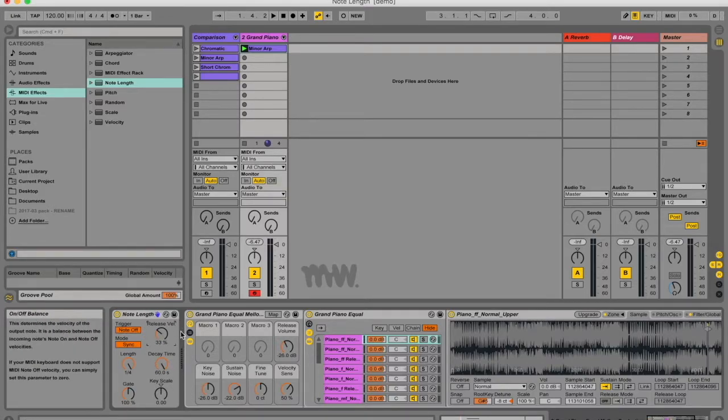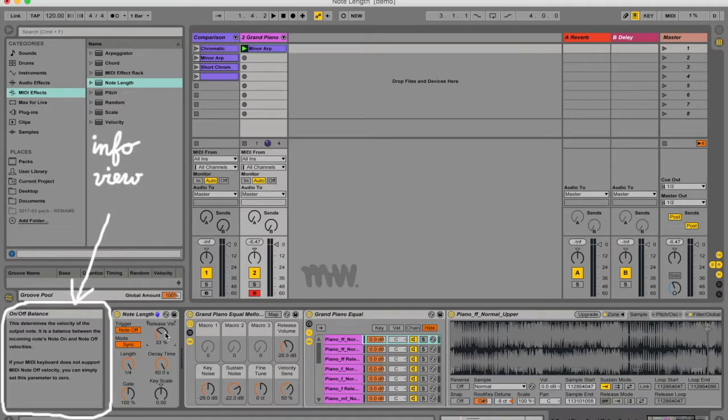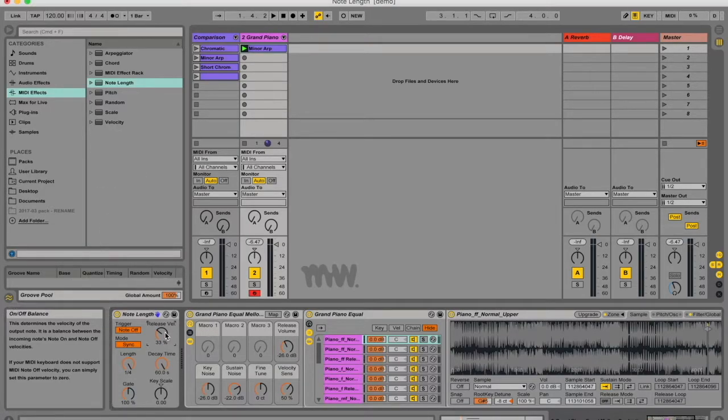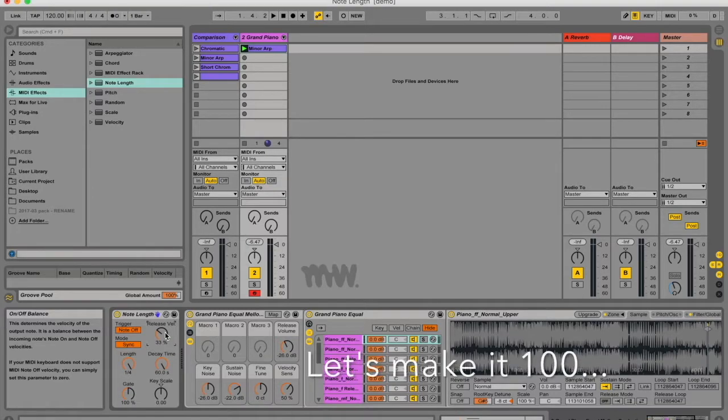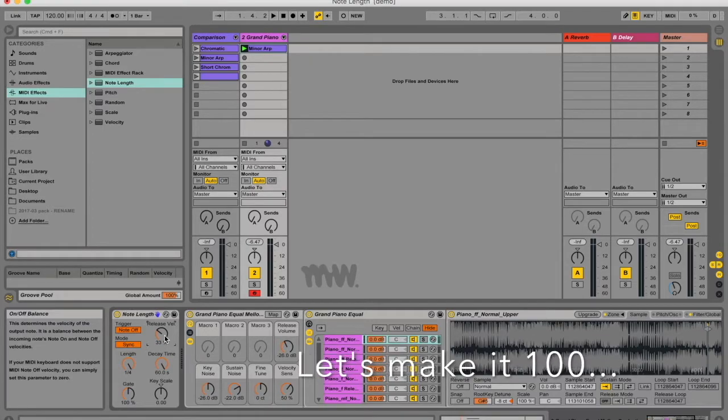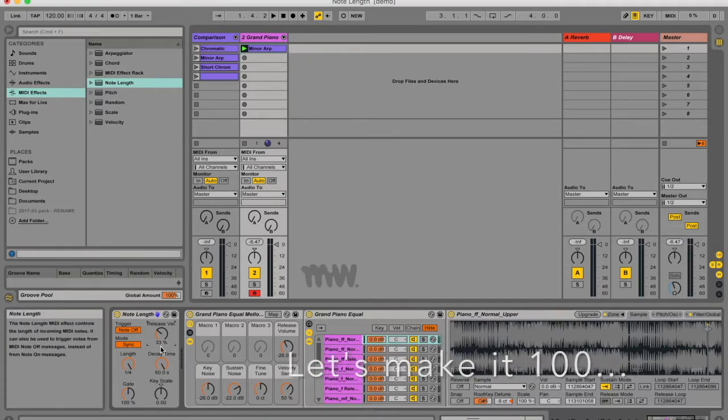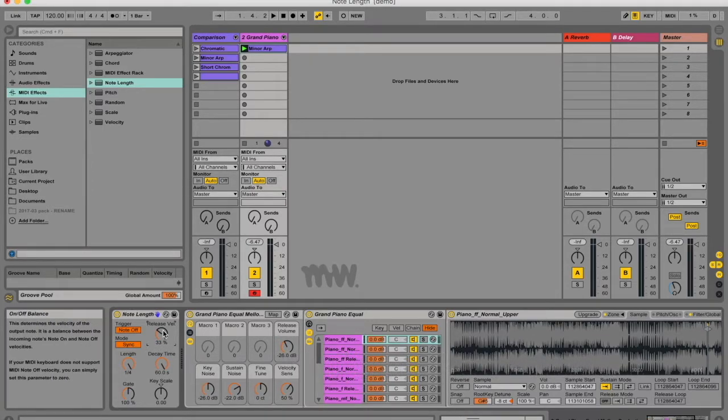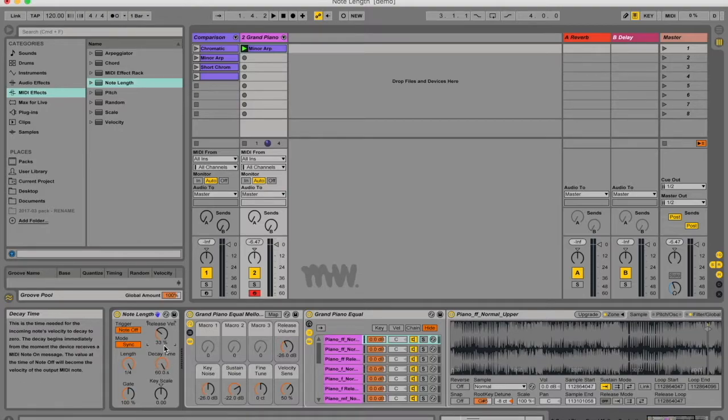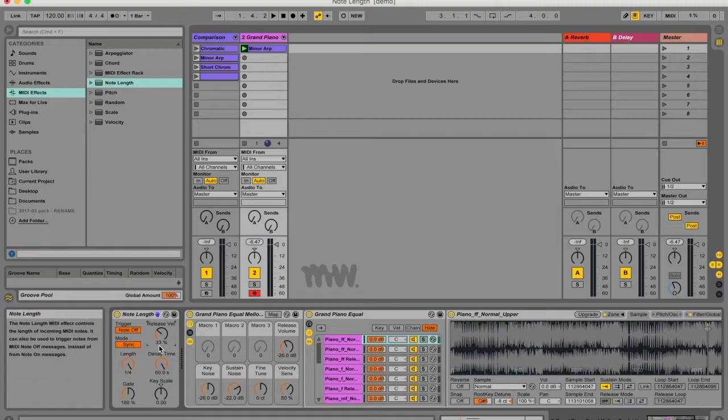Okay, so your release velocity over here is also called your on-off balance in the manual and in your info view on the left. And this determines the velocity of the output note. So if you've got a velocity that starts at 1 and your release velocity is set to 33%, then your velocity of your MIDI note is going to decay over a specific amount of time, which we're going to talk about just now, and it's going to end at a 33% velocity of what it started with.